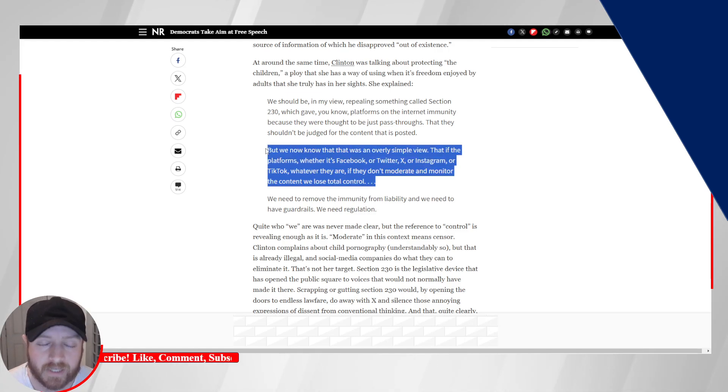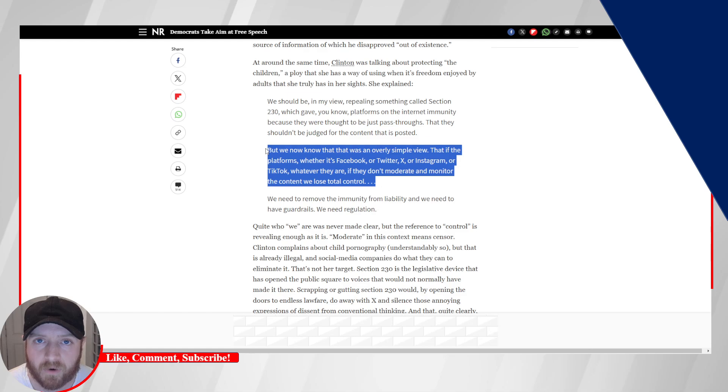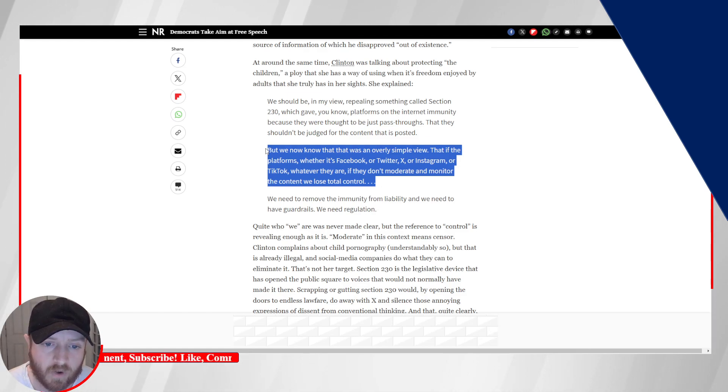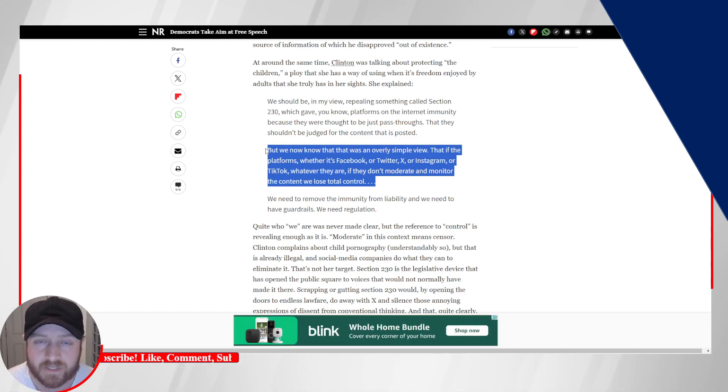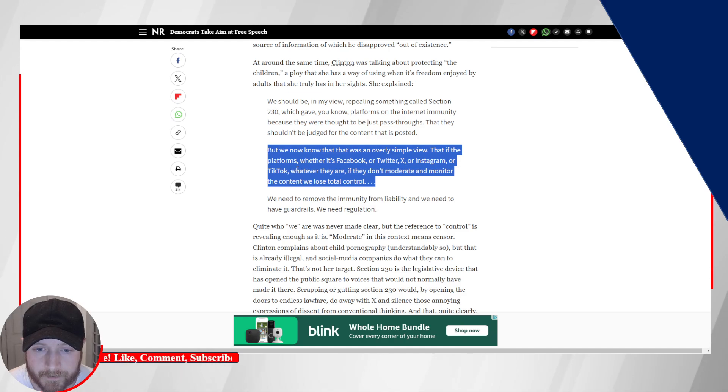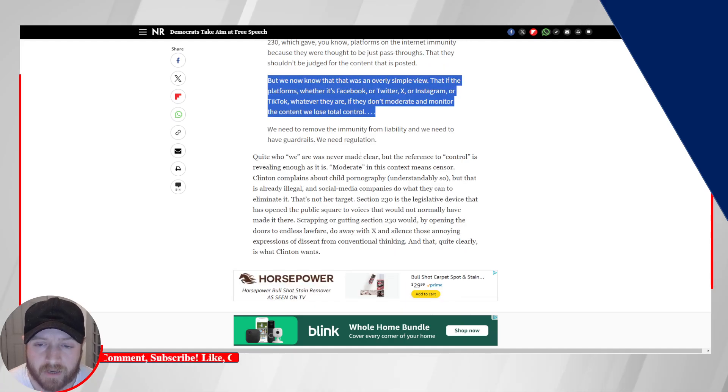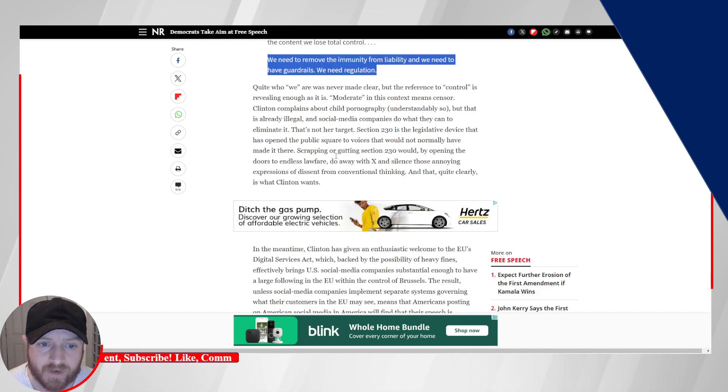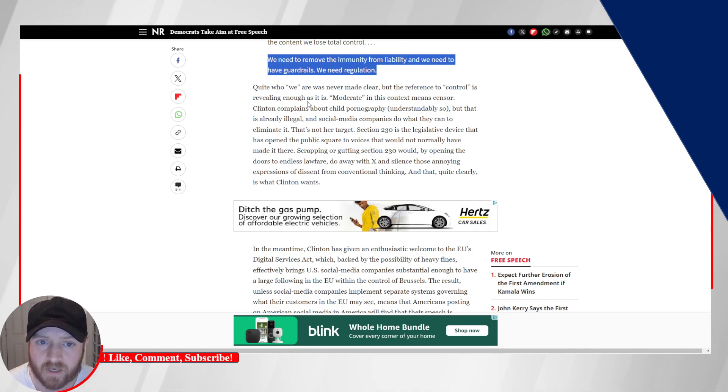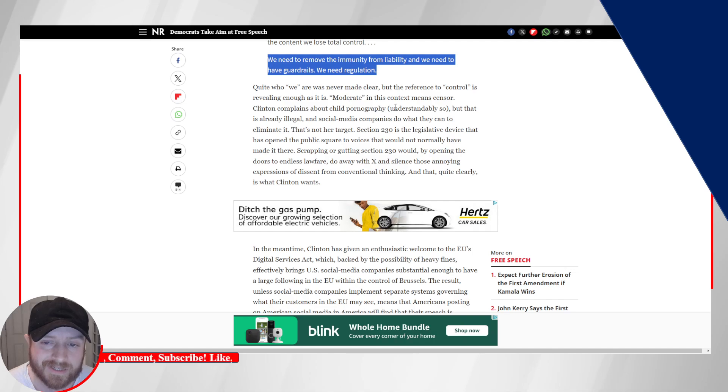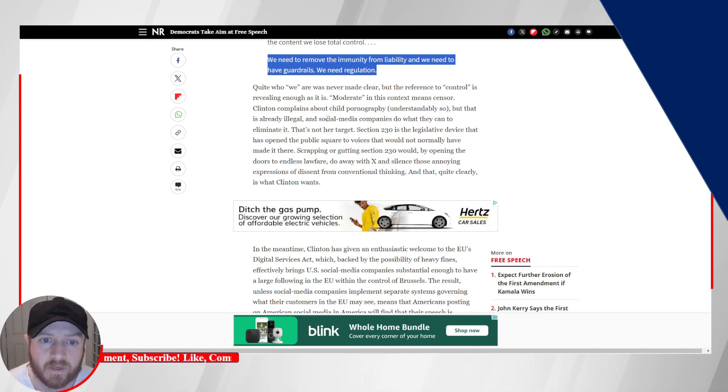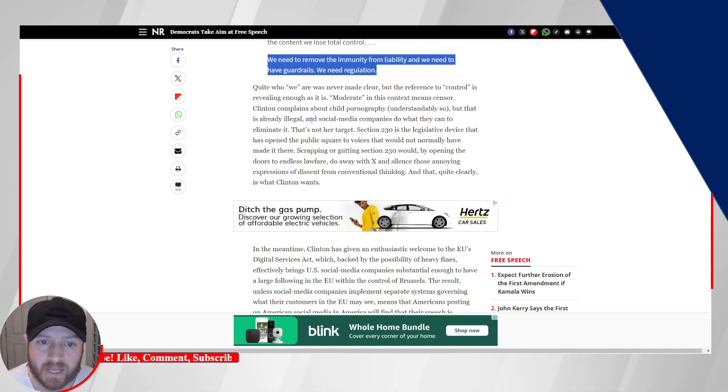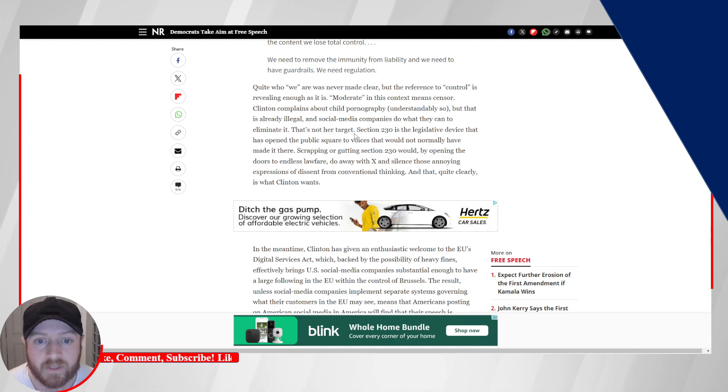And again, that's saying the quiet part out loud. That's 100% what this is about. It's about Democrats wanting to control whatever narrative it is that they want to control. We need to remove the immunity from liability, and we need to have guardrails. We need regulation. Quite who we are was never made clear, but the reference to control is revealing enough as it is. Moderate in this context means censor. Clinton complains about child pornography, understandably so, but that is already illegal, and social media companies do what they can to eliminate it. That's not her target.